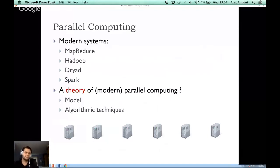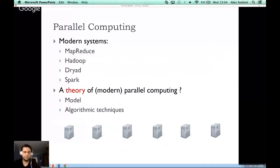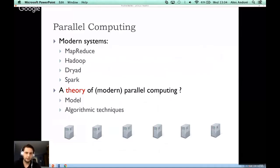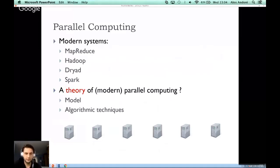As a theoretician, some of the basic questions are: first, to establish a theoretical formal model for these systems, and then to think about whether this model leads to new algorithmic techniques.